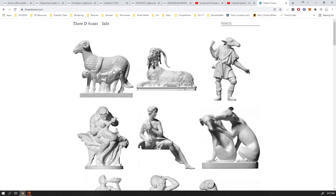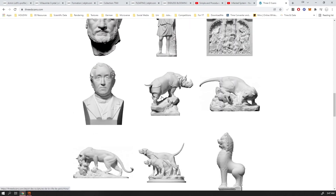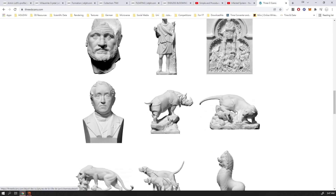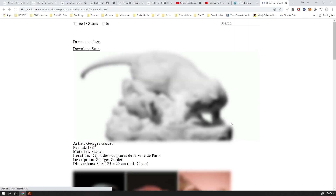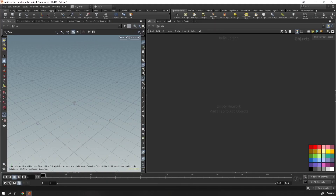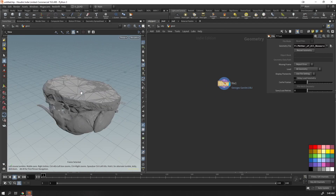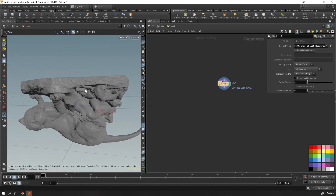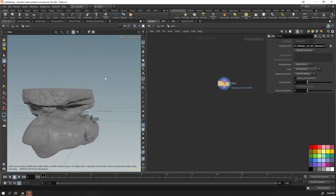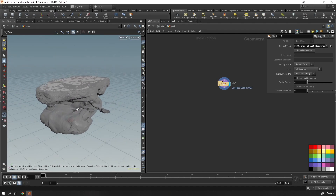I'm going to use a geometry from 3dscans.com — all the objects there are free. For this video I'm using a jaguar or similar animal scan. Place down a geometry node and a file node to load it. Most of the time when you load objects from 3D scans, they'll be distorted or have incorrect orientation due to the scanning method.